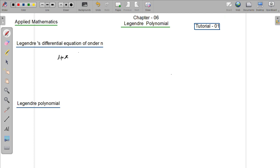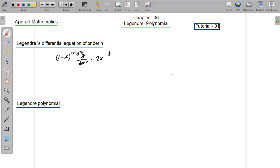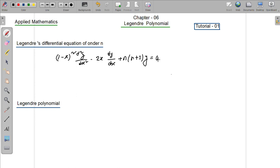1 minus x squared, d²y/dx², minus 2x times dy/dx, plus n times (n+1) times y equals 0. This is the Legendre differential equation of order n.